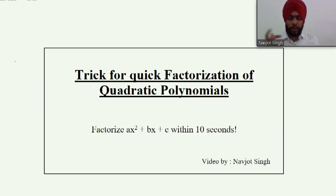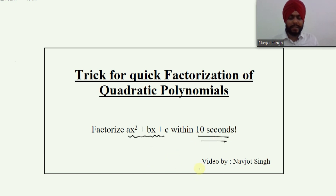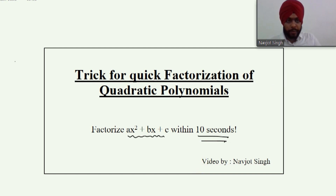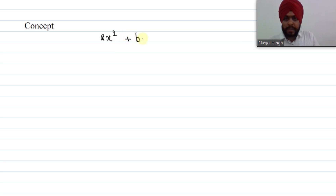So let's start the video. All quadratic polynomials have a standard form that is Ax² + Bx + C. By the end of this video, you will be able to factorize any quadratic polynomial within 10 seconds. So let us get started with the basic concept. The standard quadratic polynomial is in the form Ax² + Bx + C, where A is not equal to 0 — that is the leading coefficient.